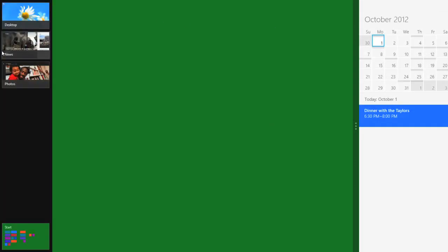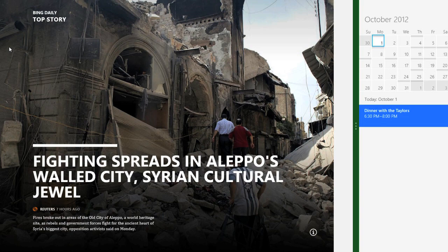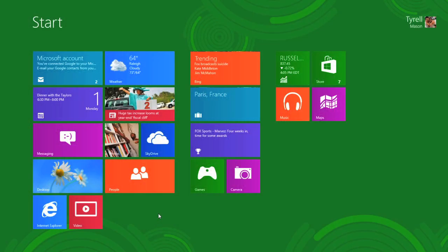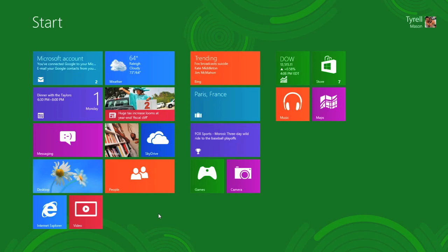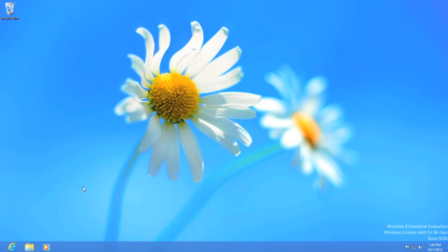One reason why they've made so many changes is they wanted Windows 8 to run on tablets, as well as desktops and laptops. There are actually two different views in Windows 8. Right now we're looking at the Start screen. The other view is the desktop, which looks very similar to earlier versions of Windows, except the Start button has been removed. Chances are you'll use both of these views for different tasks, and you'll get used to switching back and forth.